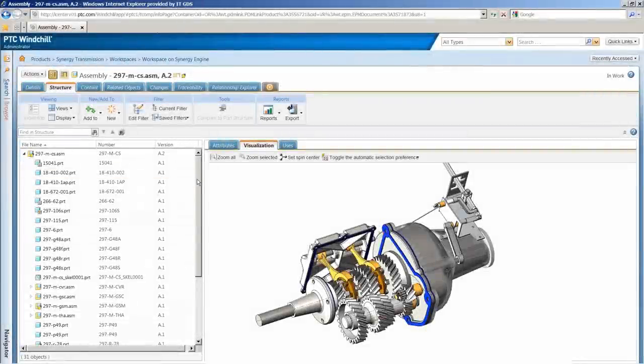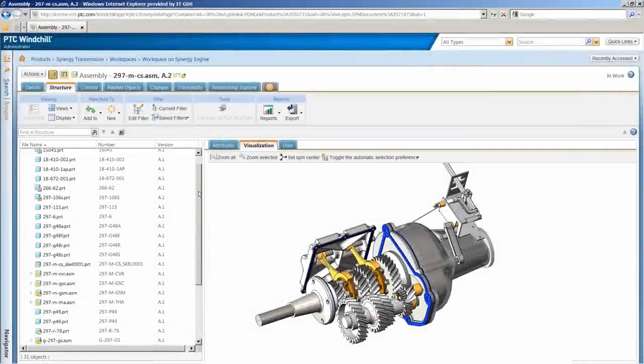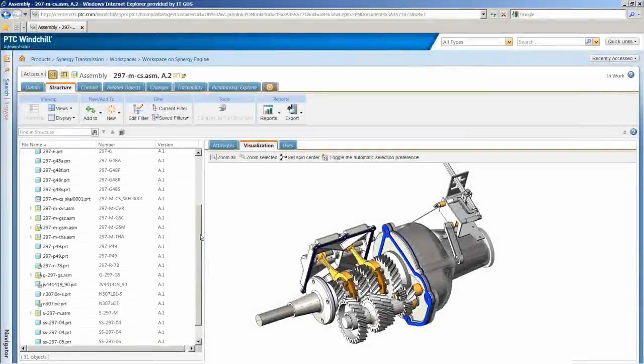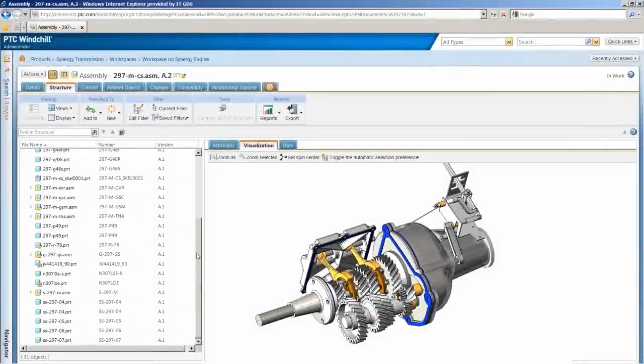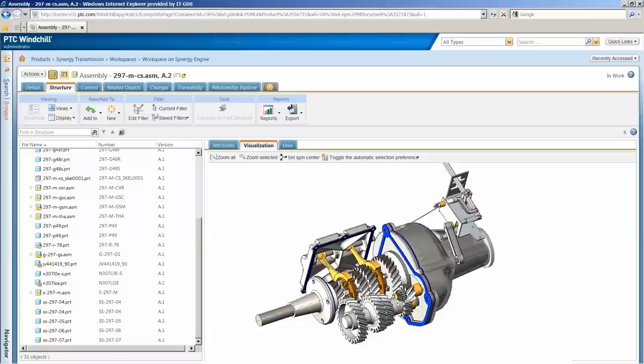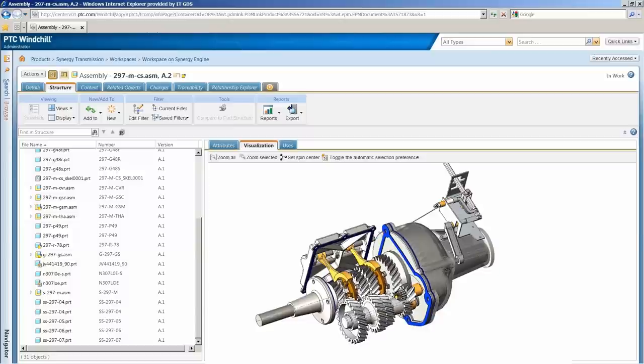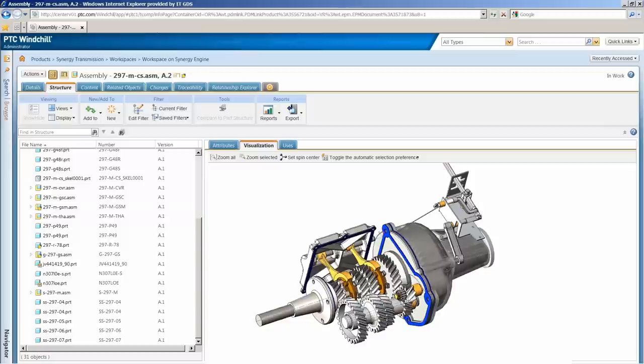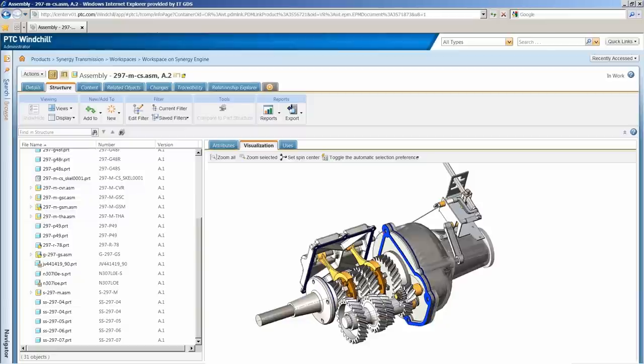PTC PLM Cloud empowers organizations of all sizes to effectively organize and manage their product content without incurring high IT overhead and infrastructure costs. And because it's PTC Windchill, production-proven PLM software, it not only meets your requirements today, but provides a platform to meet your future needs.